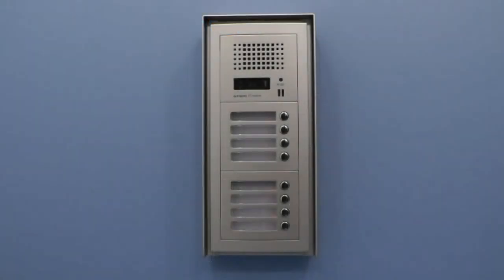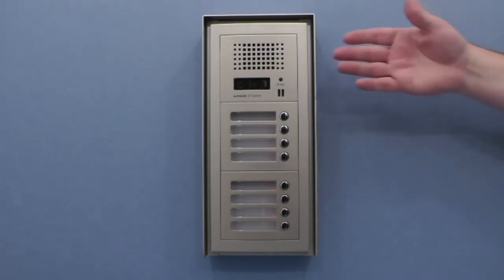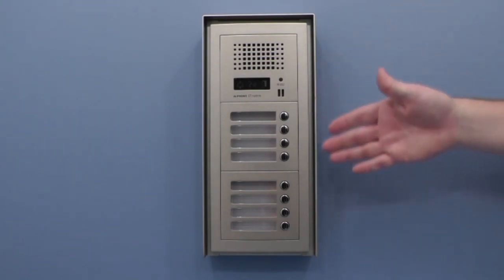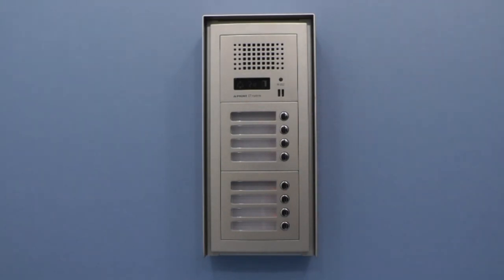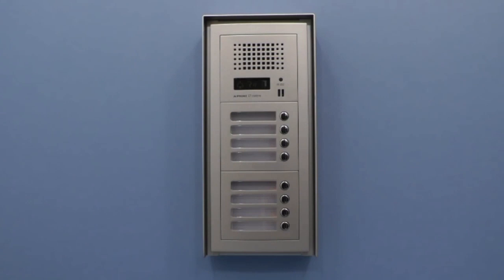Today we're working with the GT multi-tenant system using the direct select button panel. This particular unit is an audio-only entrance panel with eight call buttons. What we're going to be demonstrating today is a proper technique for assigning call buttons to tenant stations. This process can be done with any audio or audio video multi-button panel.